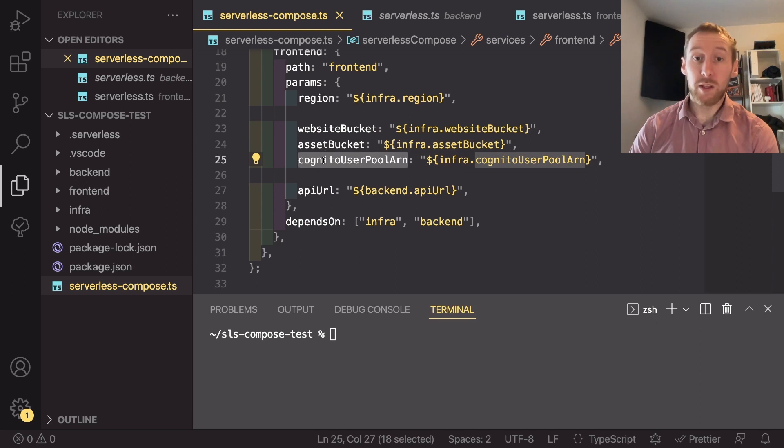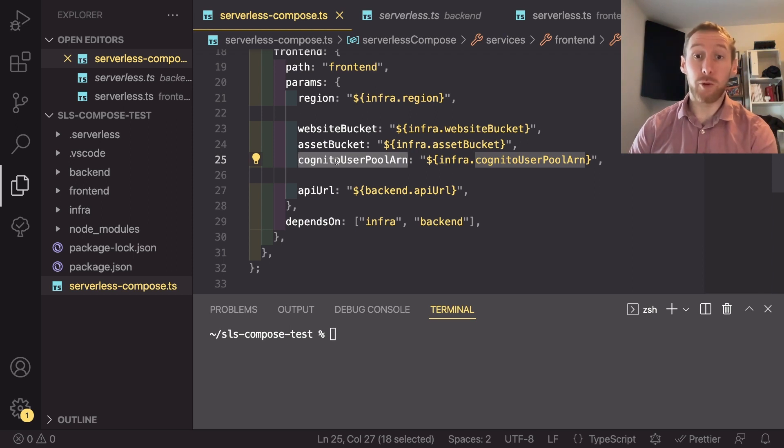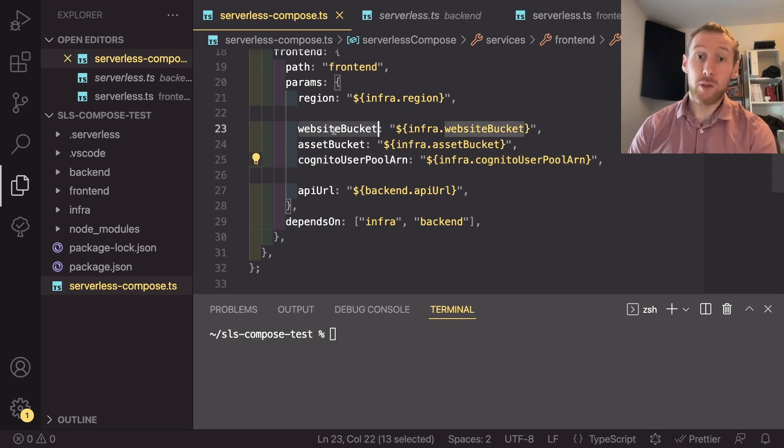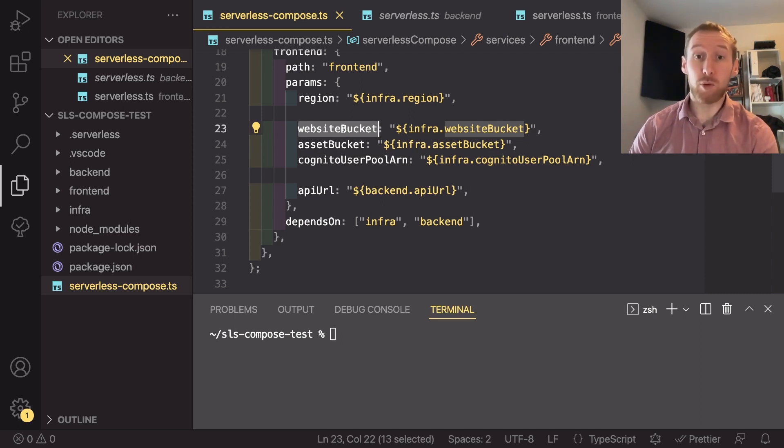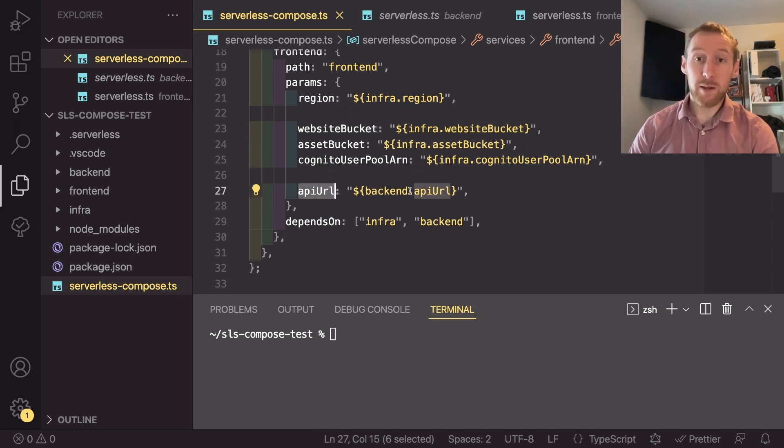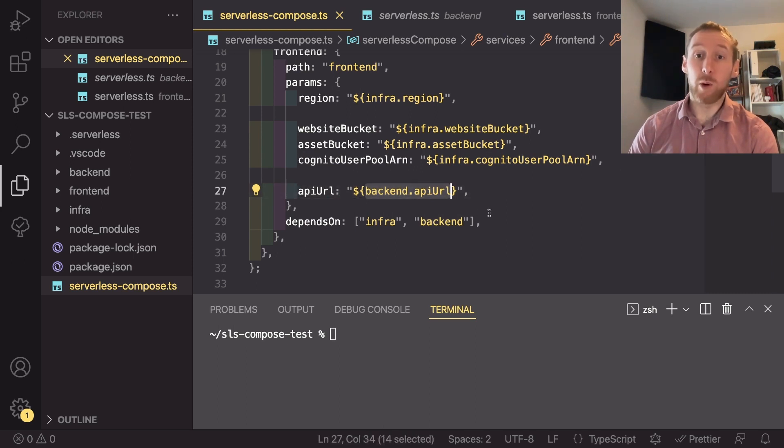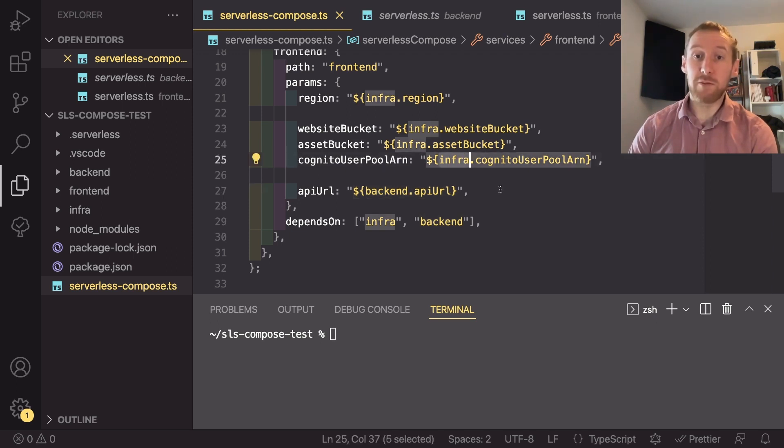asset bucket, and Cognito user pool ARN. So the Cognito user pool will be used for using Amplify to add login and authentication to our frontend. The website bucket is where we're going to host it and we'll see how we can use S3 sync with this parameter. And then we have our API URL. As you can see here, it is backend dot API URL because this one is coming from the backend, whilst the other variables are all coming from the infrastructure service.